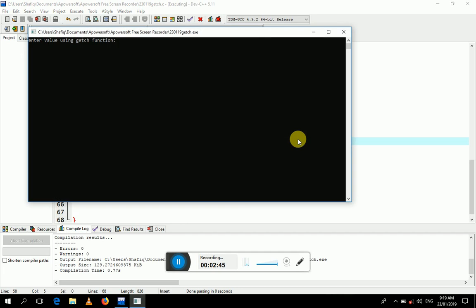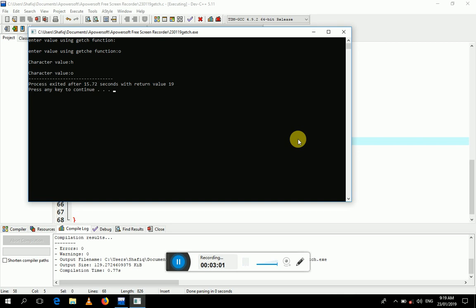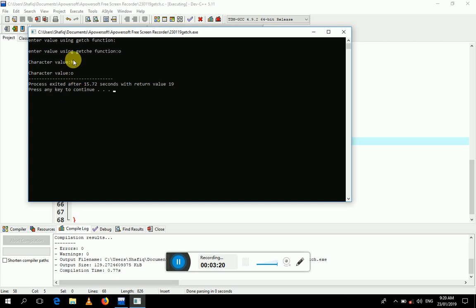The program prompts to enter a value using the getch function — I press any character key. Then it prompts to enter a value using the getche function — I press another key. Notice on the screen: the character input by getch is not displayed during input, while the character input by getche is visible on screen.